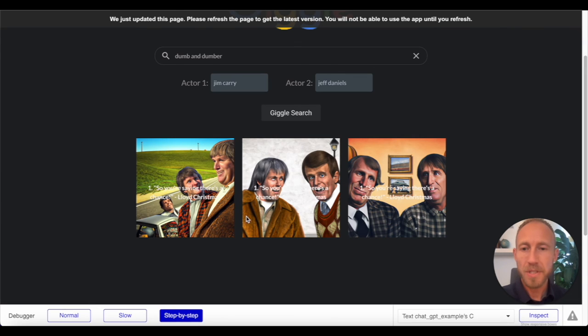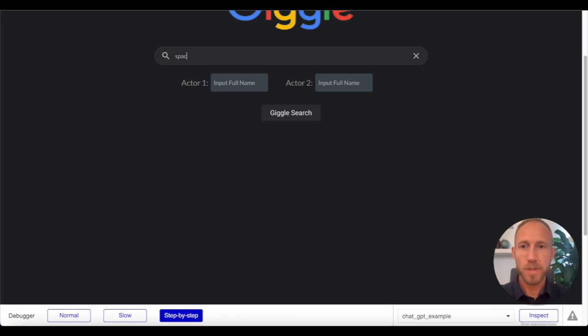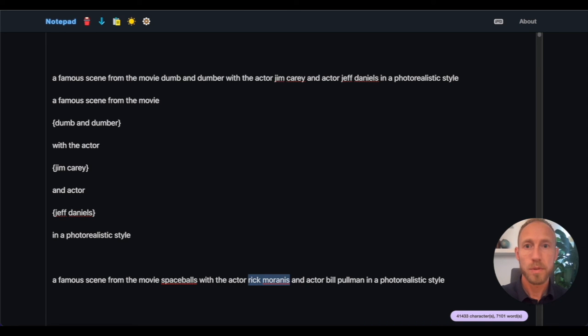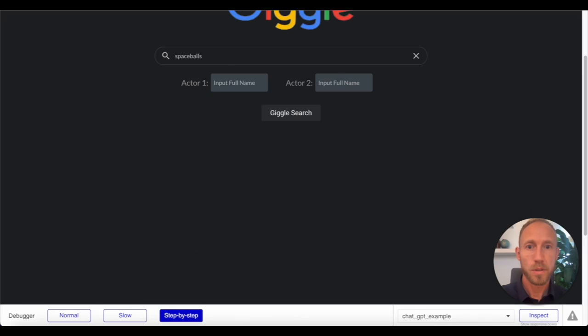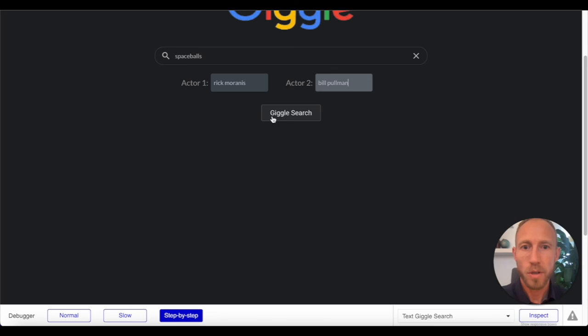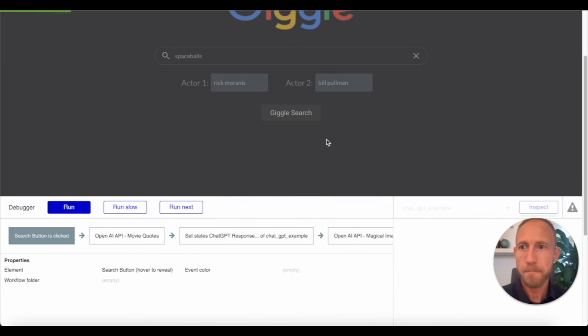So you can see that it's, it's, and this time we'll go with space balls. And then what is a, what of our, so here with Mr. Rick Moranis, Mr. Bill Pullman, and we'll giggle search them. And then we'll let it actually just let this run this time. So we'll let it go and do its thing.